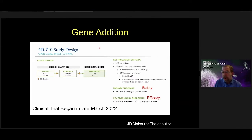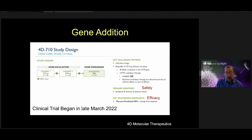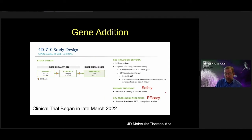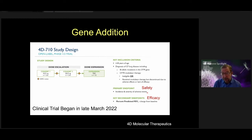In late March, 4D Molecular Therapeutics began a clinical trial with this vector expressing CFTR. This is an open-label phase 1-2 trial for people over 18 years of age with CF where both mutations are documented and who are ineligible for or not taking modulator therapy. They have two different vector doses planned with potential dose expansion. The primary endpoint is safety, and secondary endpoints include FEV1.